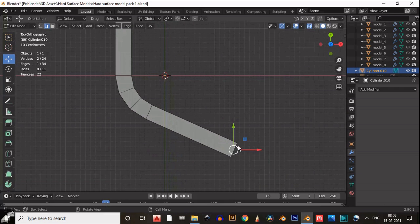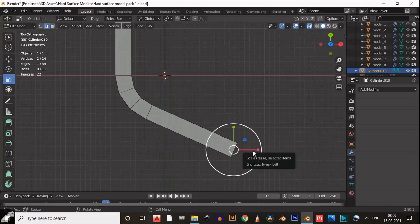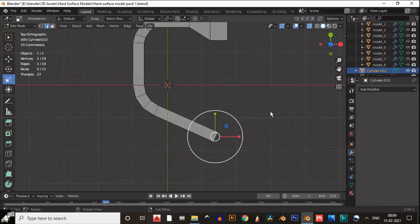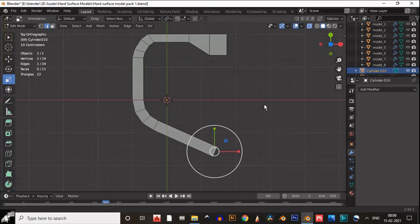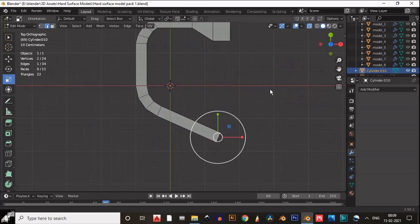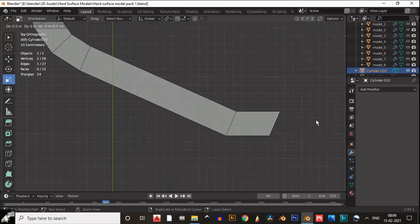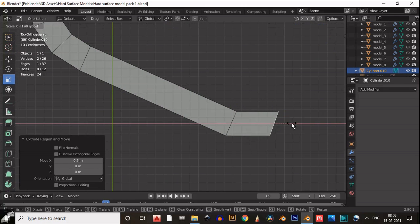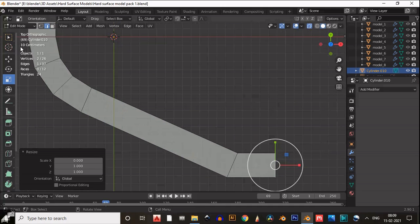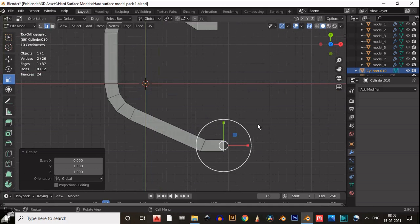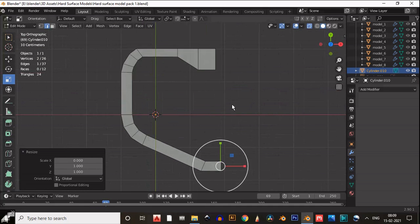Select this edge, then select this edge, and extrude this edge. Then scale it along the X axis to get a straight edge.